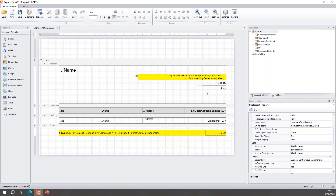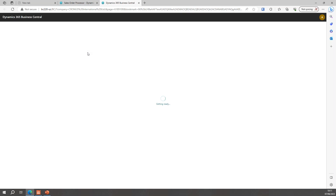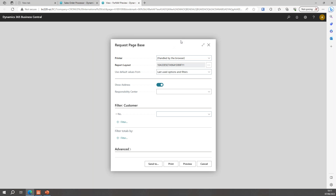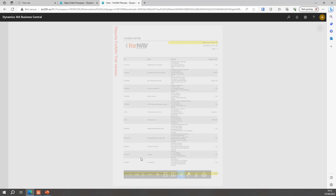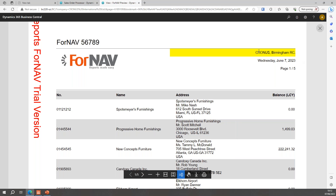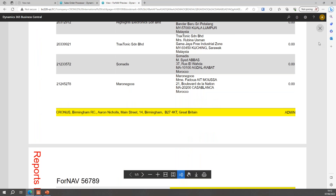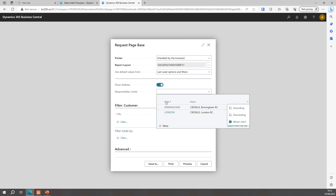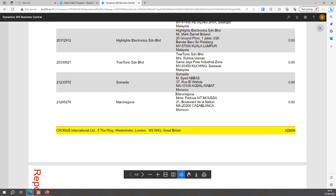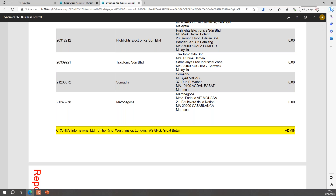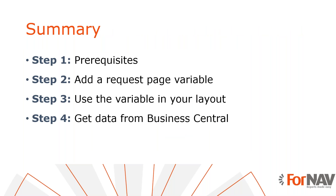I save as object on server frequently when working on a report object, because crashing the service mid-design is no fun. Let's choose a Responsibility Center — let's grab Birmingham. The name of our company now shows as 'Cronus Birmingham' and the address is the Birmingham address. If I do not specify a responsibility center at all, I get 'Cronus International Limited' with its London address.